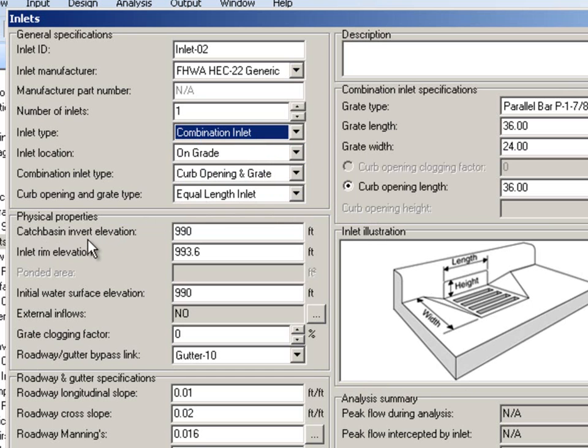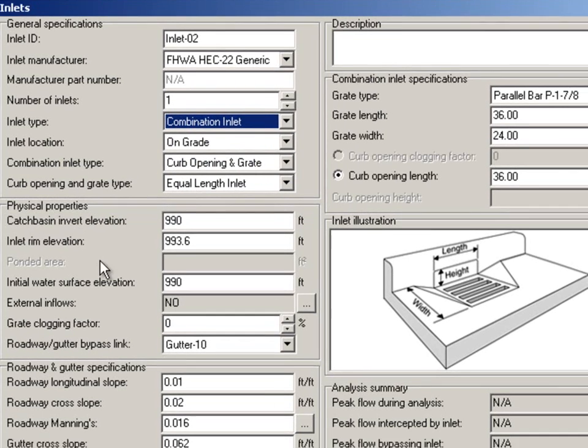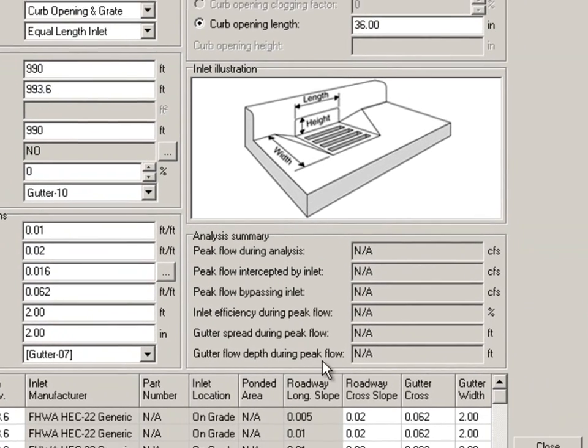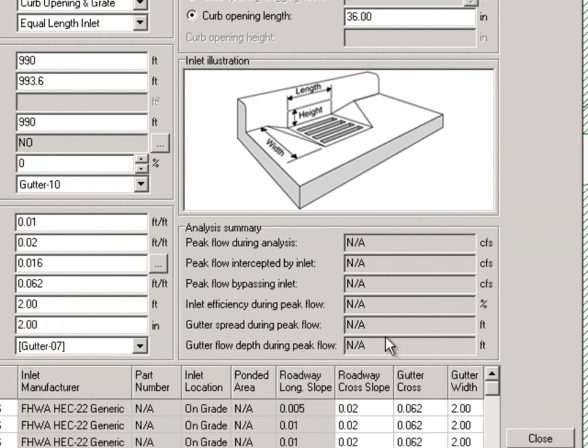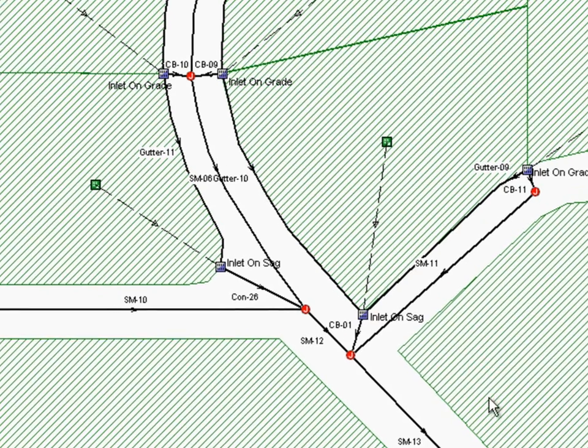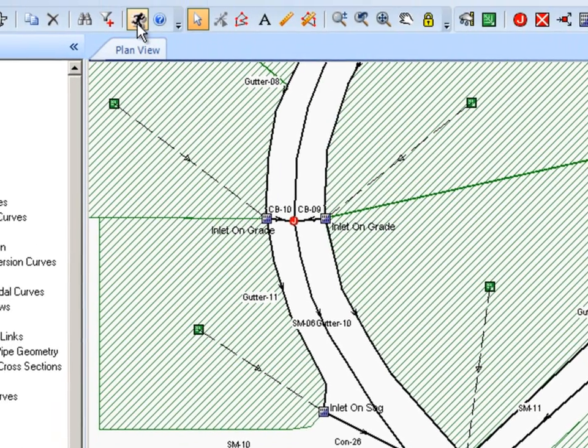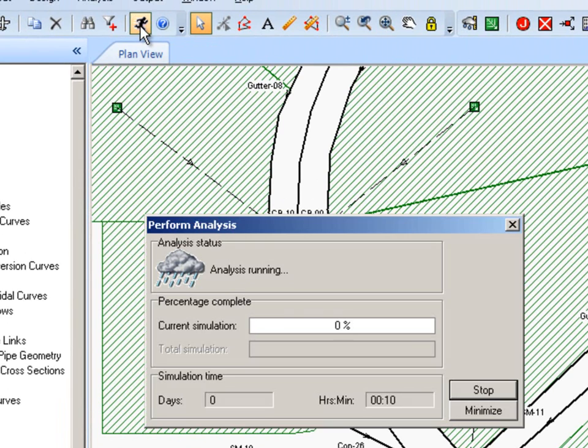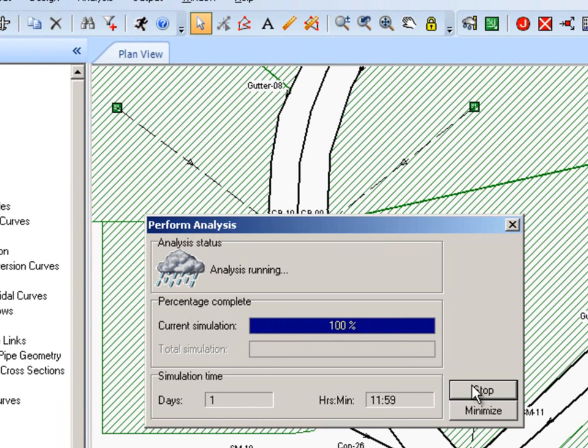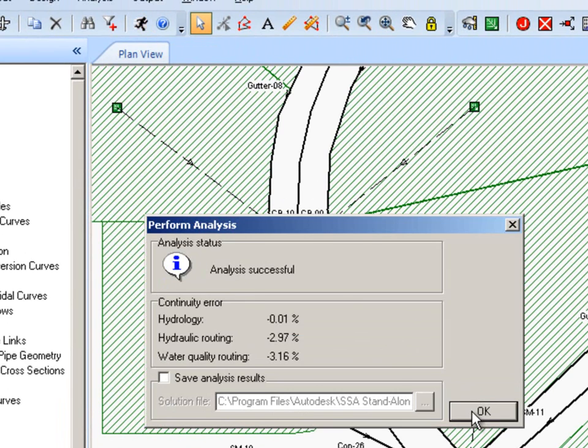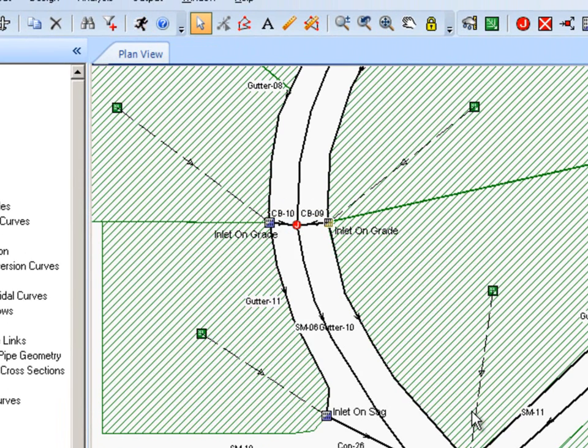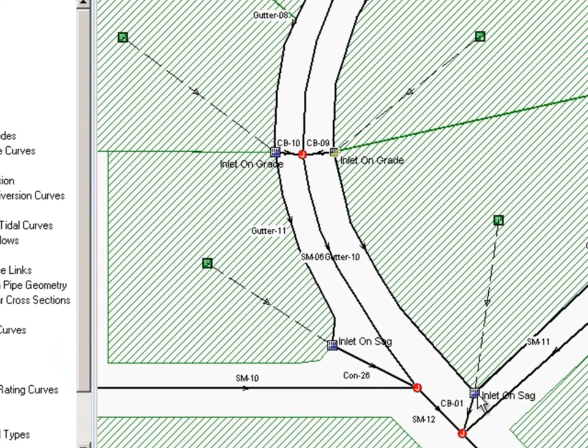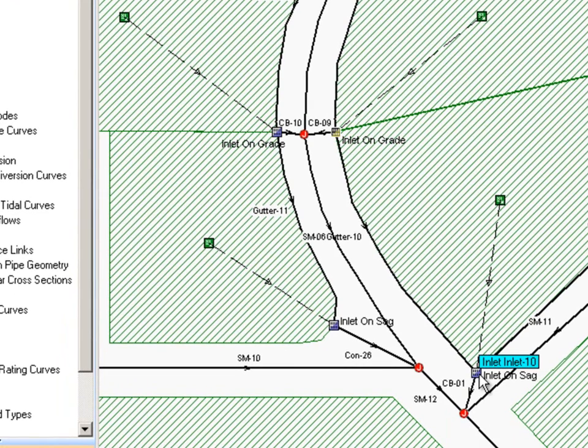We can enter what the various parameters are for this, and then we run the analysis. We'll actually see the results represented in all of our input dialogs. Let's just go ahead and do a quick run through. And there's our simulation results. This is an inlet on SAG, so it's just going to pond water up and then eventually it will dissipate that discharge.